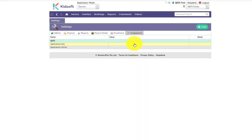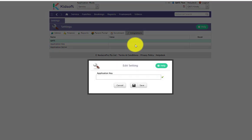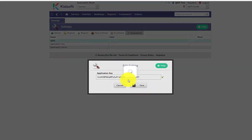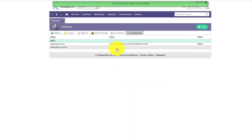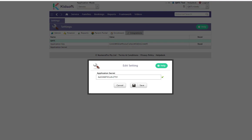The first step is to enter your application key and then you can enter your application secret.